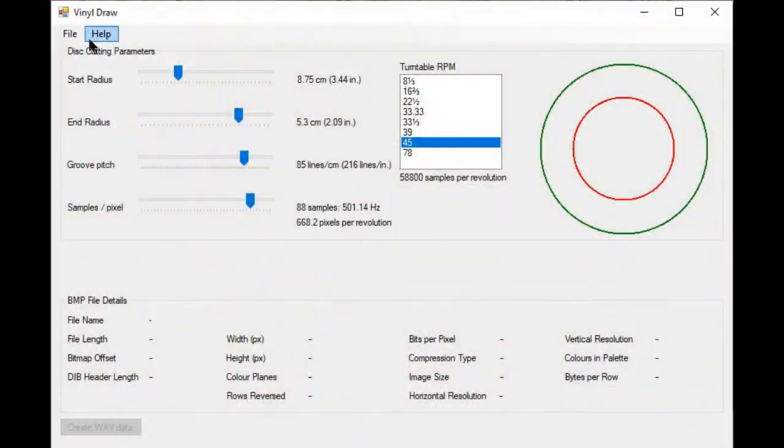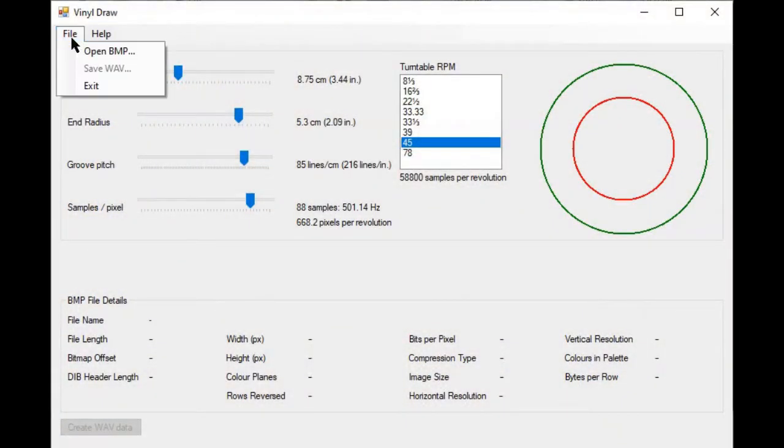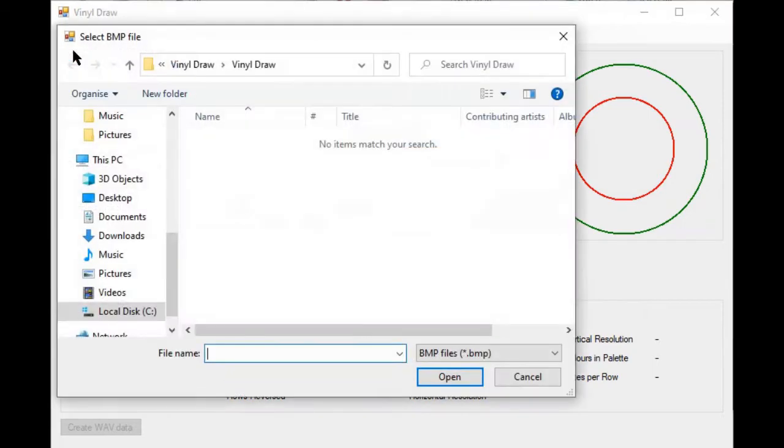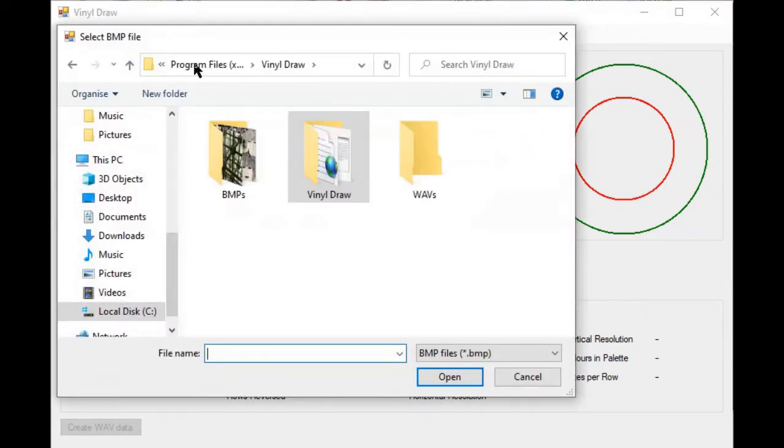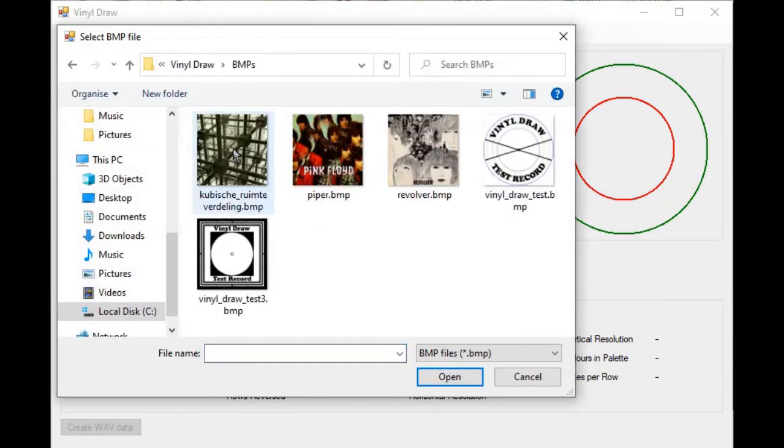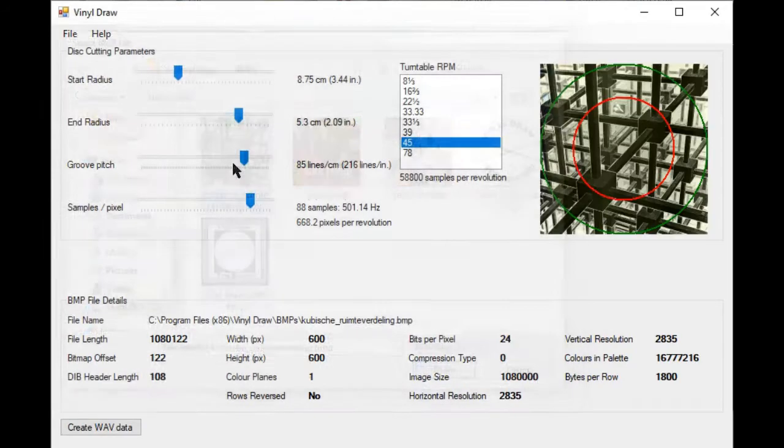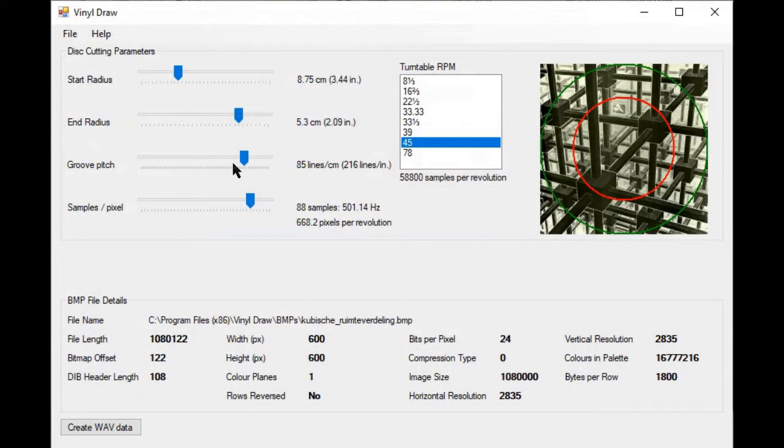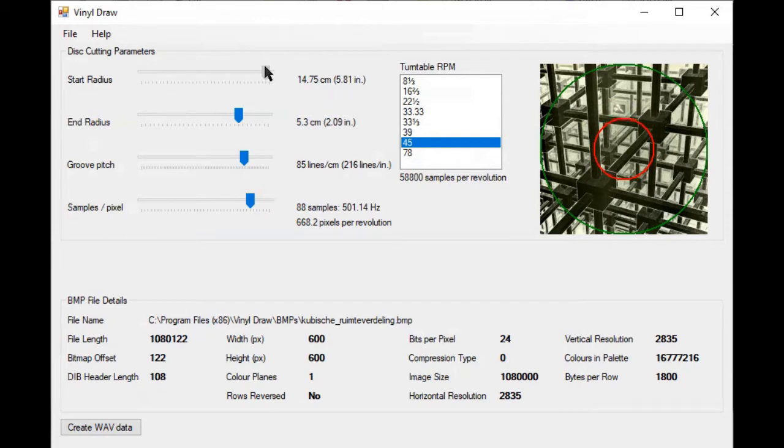With that in mind, I've developed VinylDraw, a Windows computer program to do exactly that. It takes as input a bitmap image file, extracts an annular section, the dimensions of which can be specified, and produces a wave sound file.